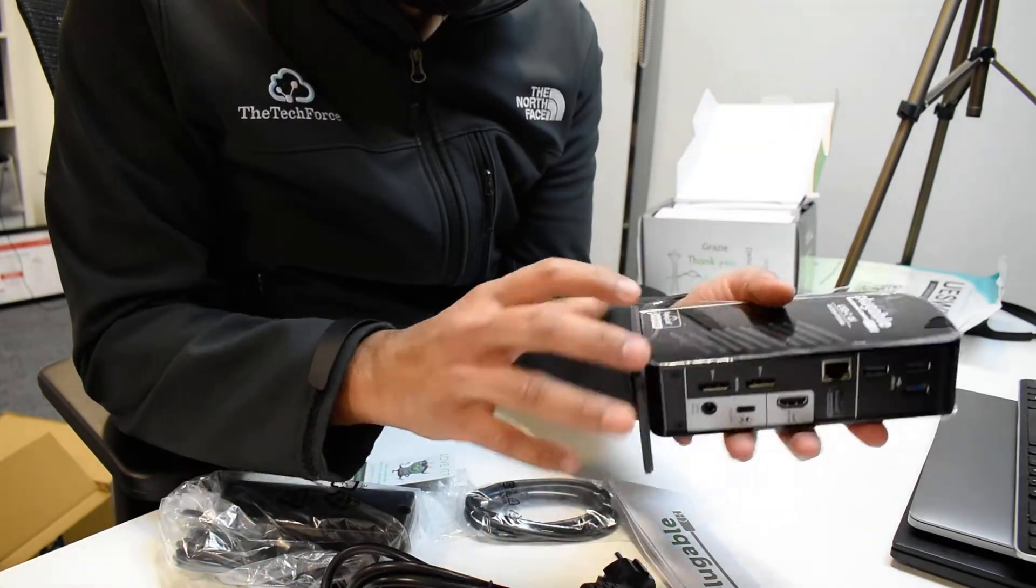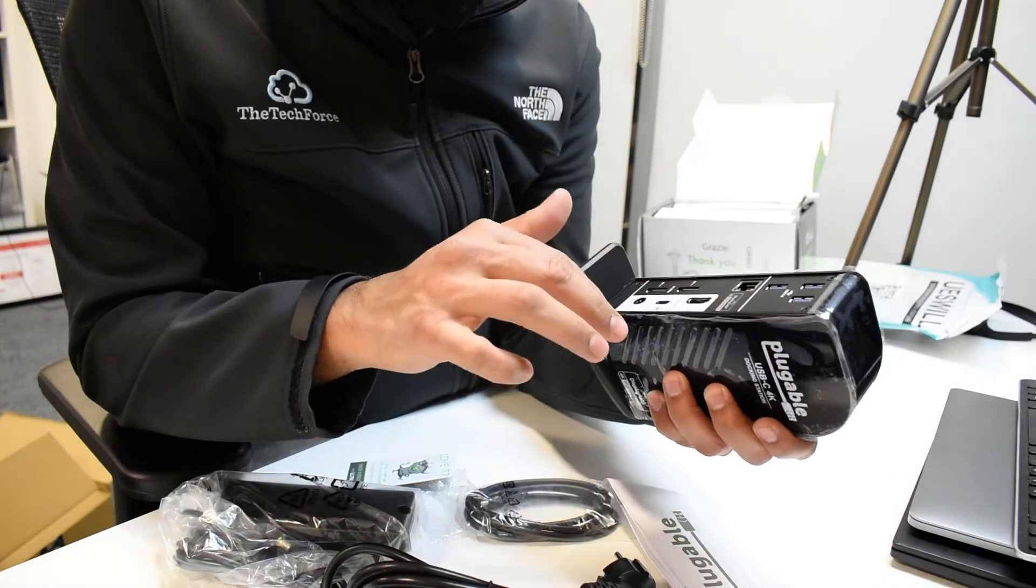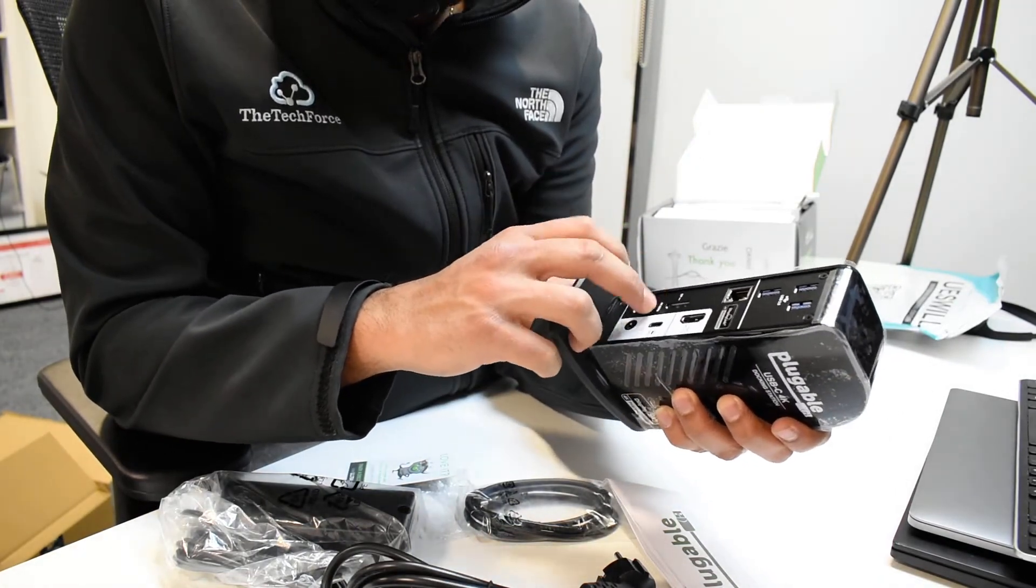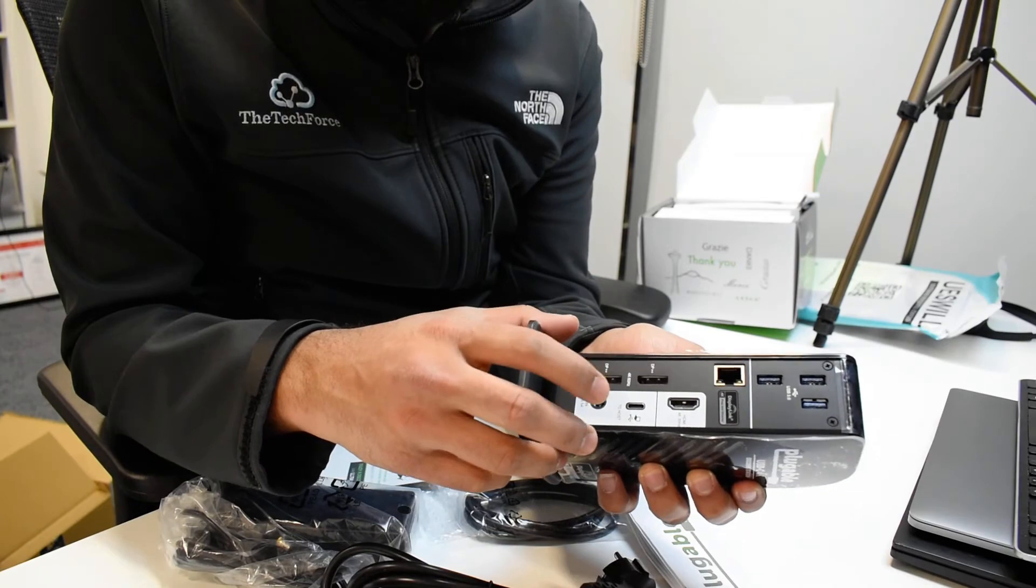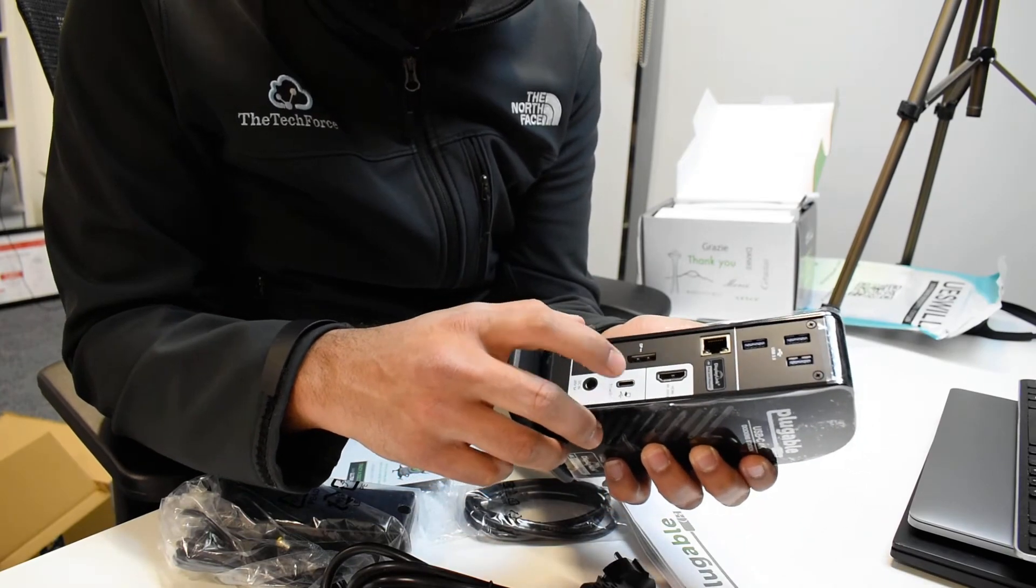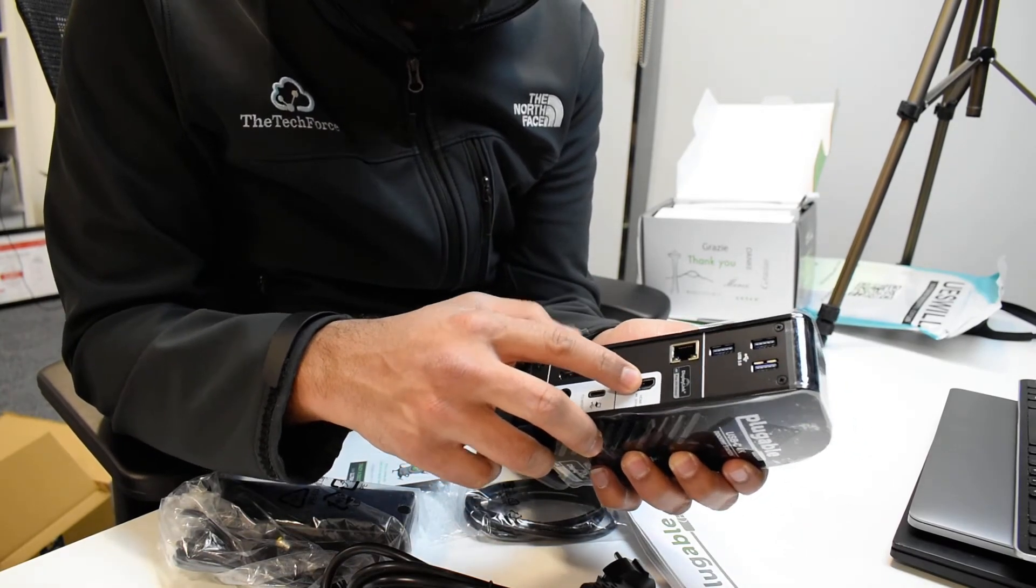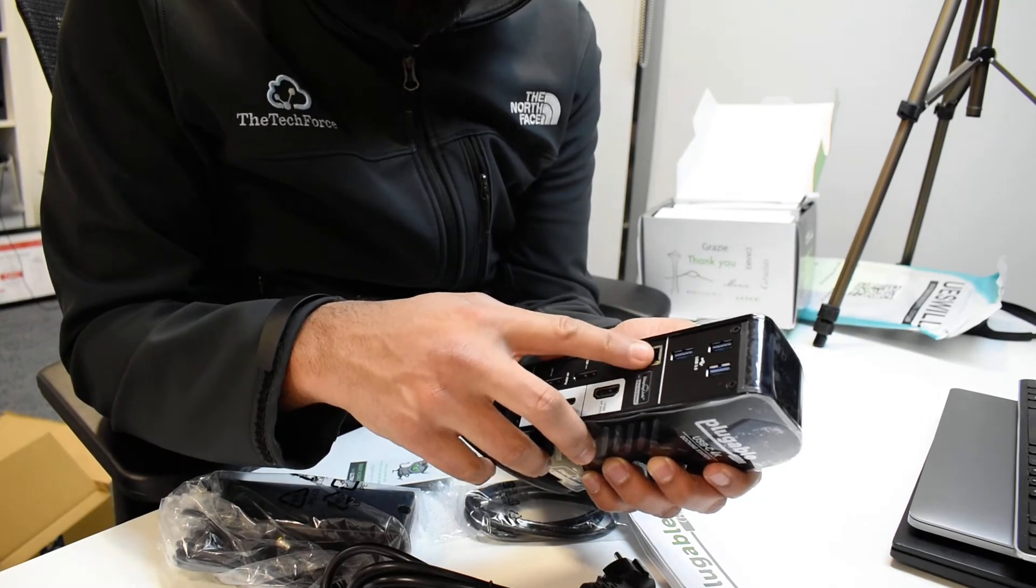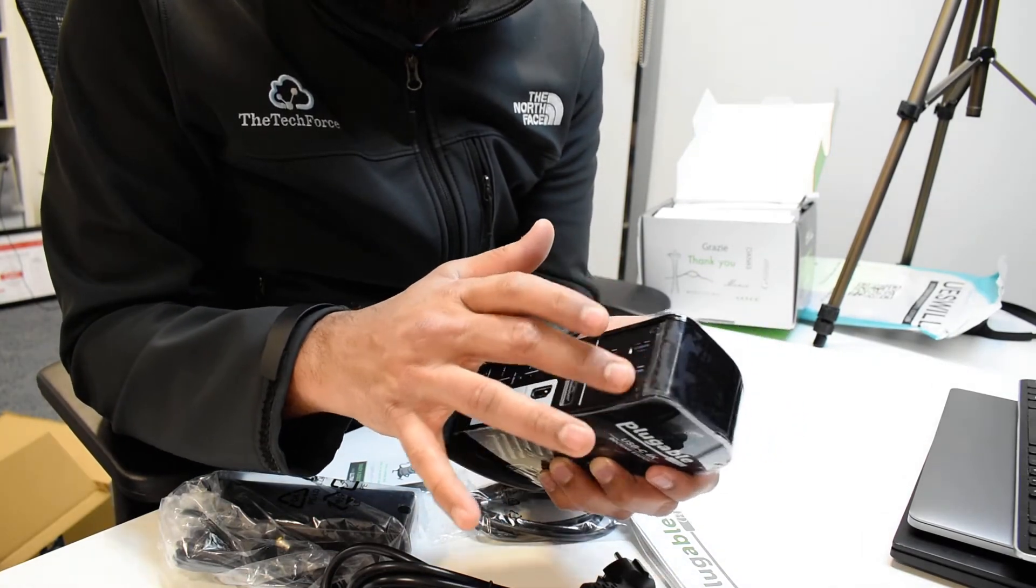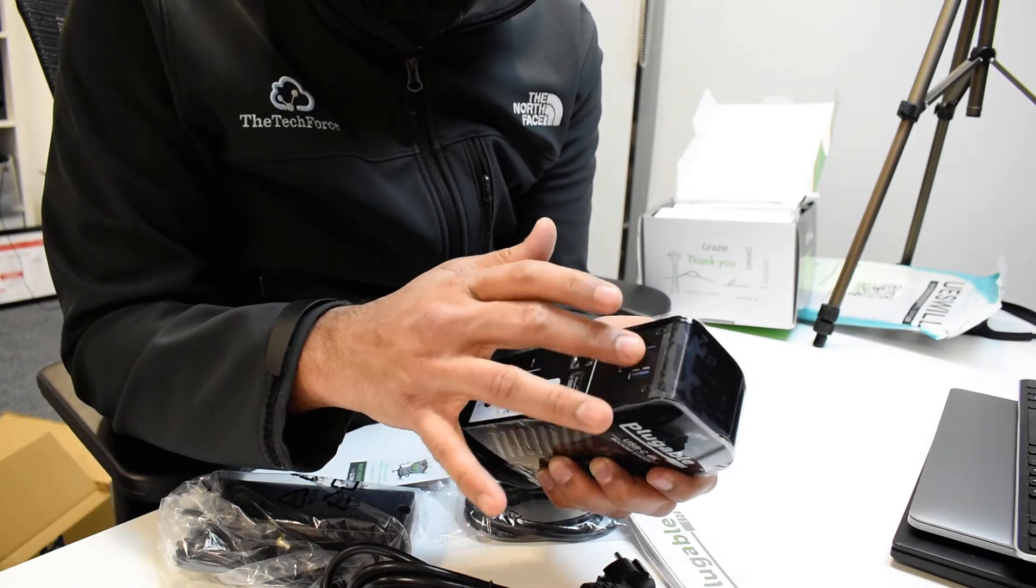At the back we have DisplayPort 1, DisplayPort 2, and the power socket, and then USB-C and HDMI. Then you have the network cable here and three USB 3 ports here on the docking station.